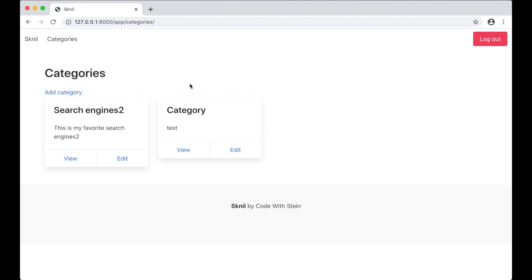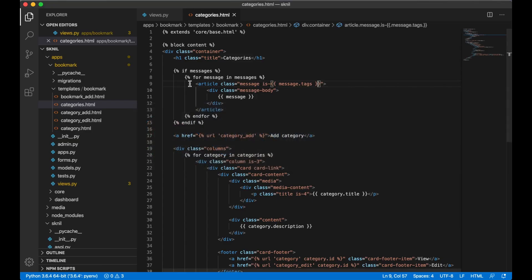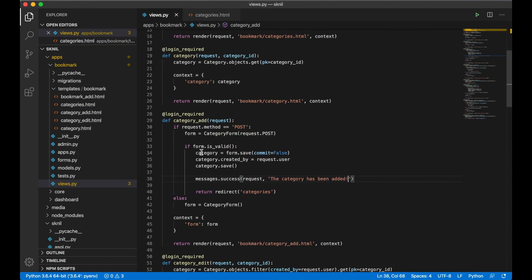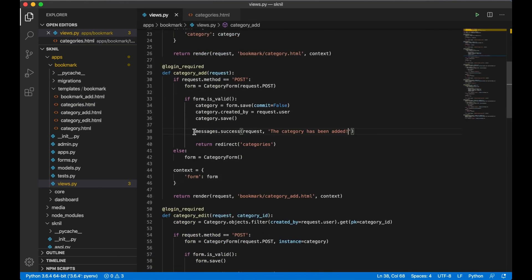The messages is a part of Django session system so the message will be saved until you show it. Let me add this message to edit category also.